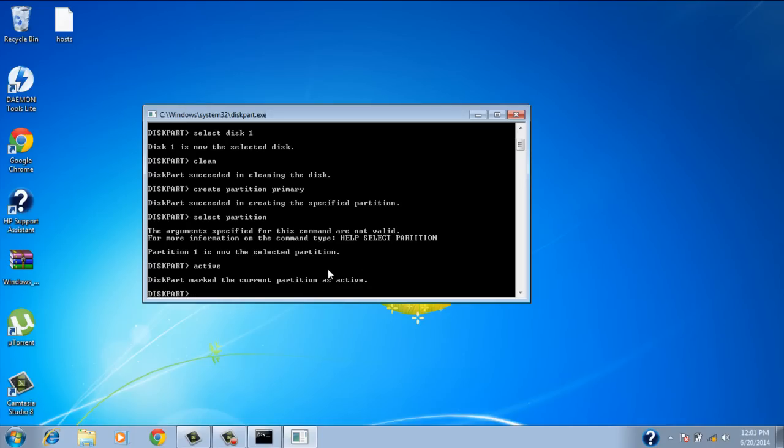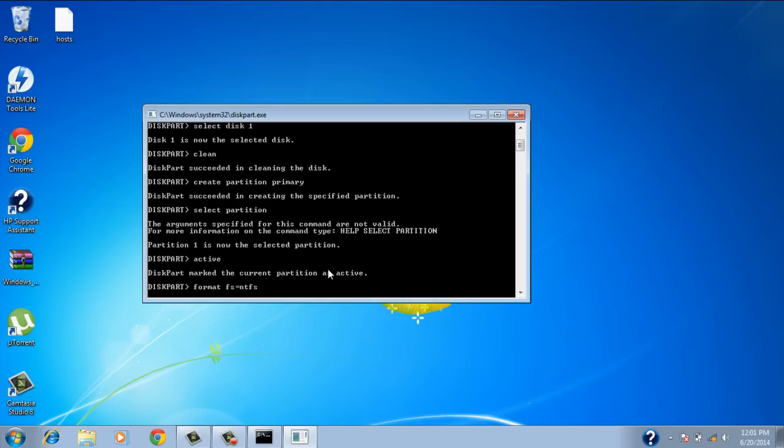And now type in format fs equals ntfs. That's the type of file system. And it's going to be formatting it for you. Now this might take anywhere from a couple of minutes to a couple of hours based on how big your flash drive is.